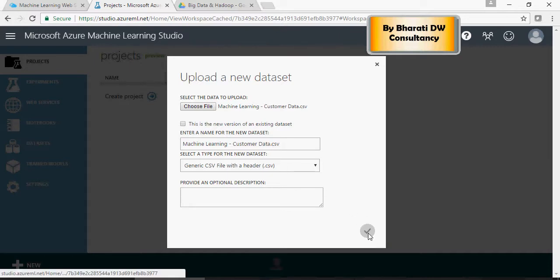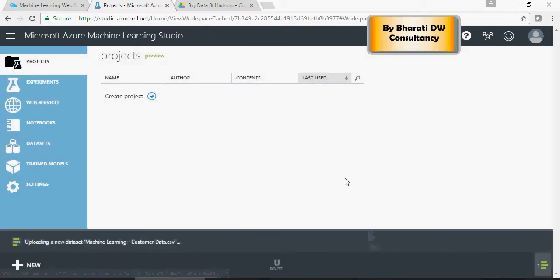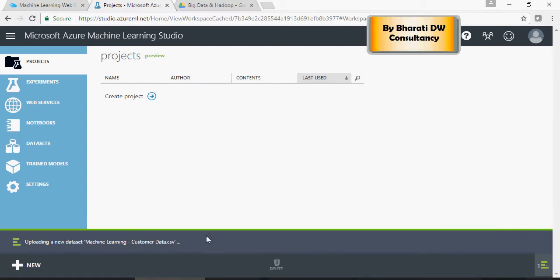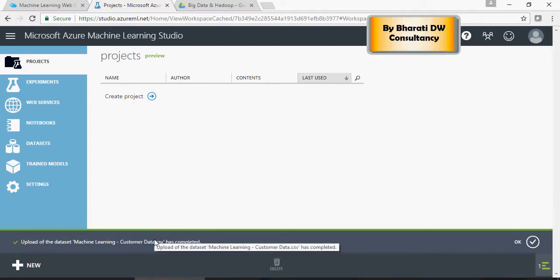And click on OK. It's uploading the file. And you can see the upload is complete.